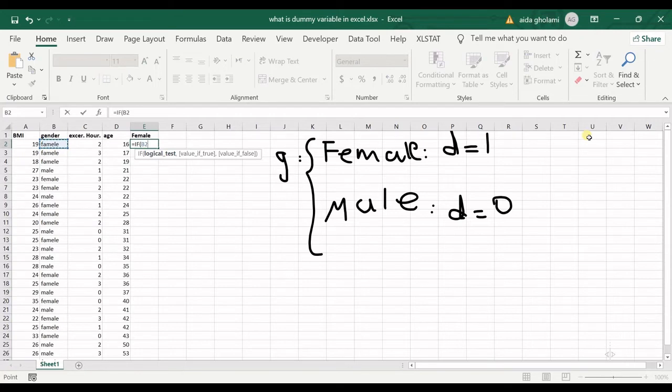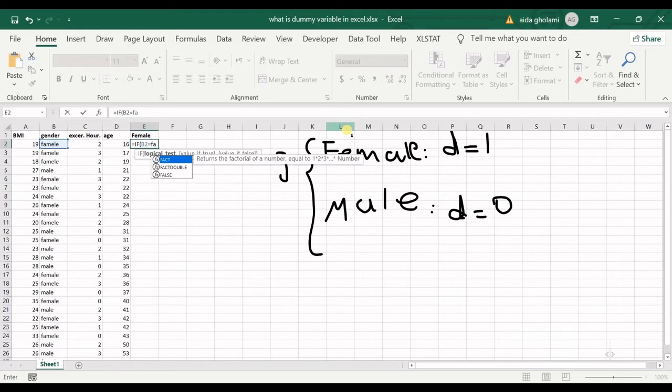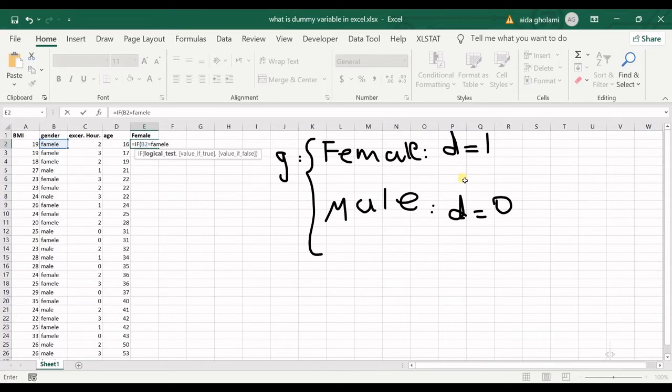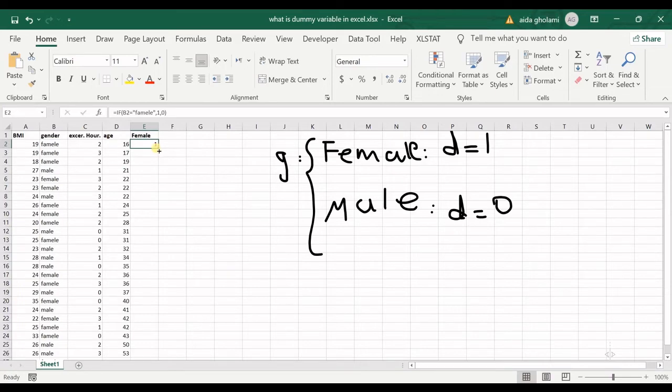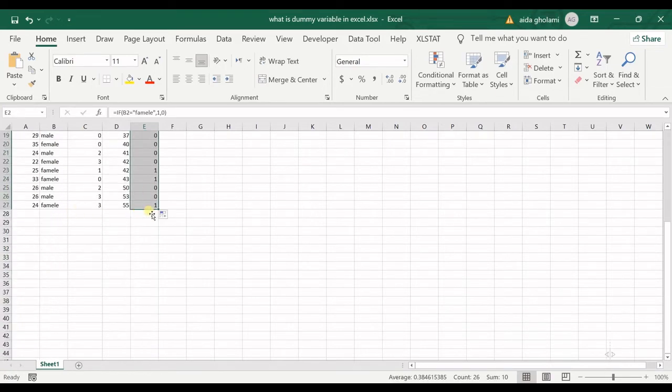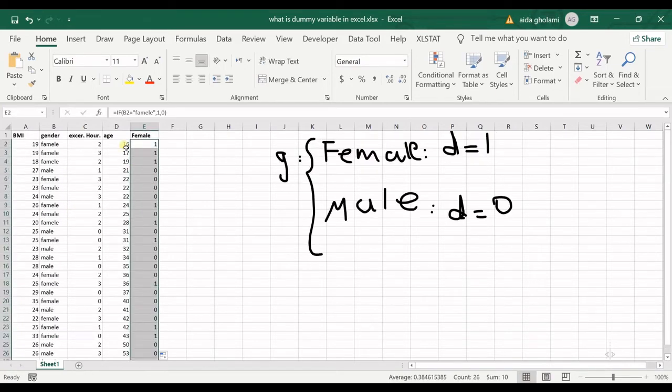I have a typo in here, I've written female but it's okay. If that's female or anything else, if it's female put one, and if not put zero. I'll copy the formula to the end.